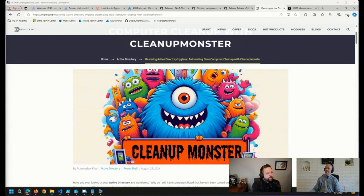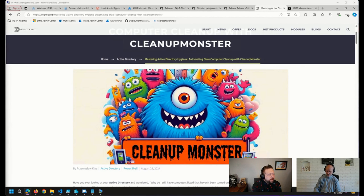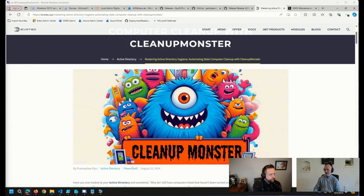Matt is asking, any tips about enrolling devices from AD to Intune?